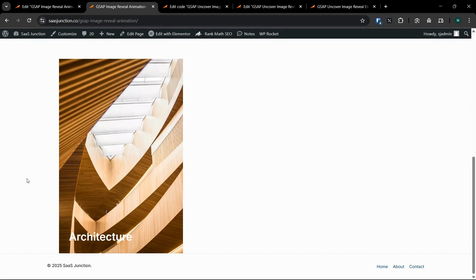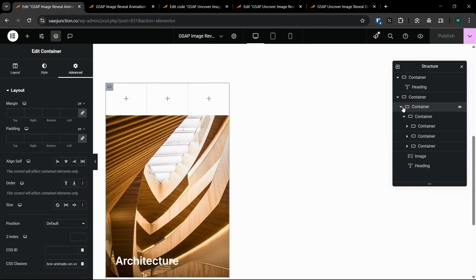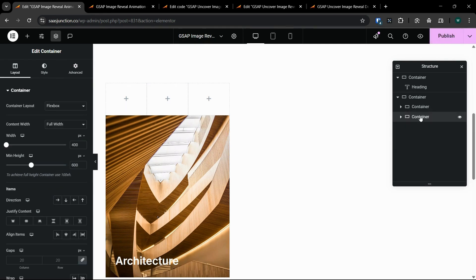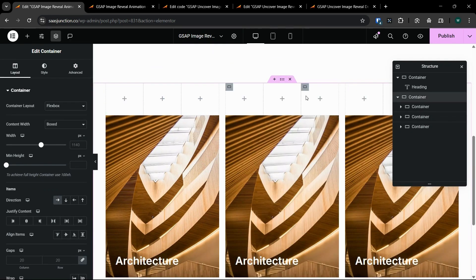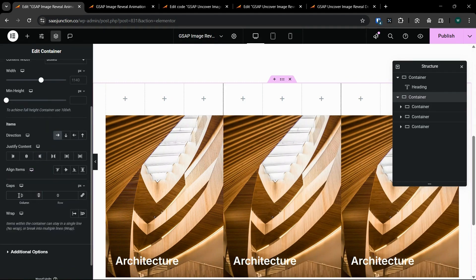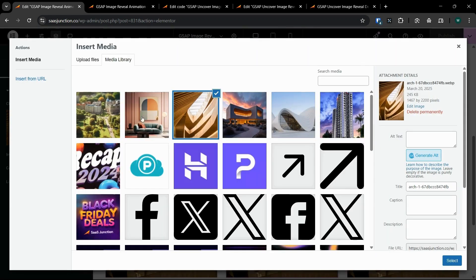This is perfect — this is an amazing effect which we can use, for example, in our services section or our product section to display products or services. Now I will duplicate this section because we need three sections. I'll make the column gap to 30 and adjust the gaps to 30, then change the images.